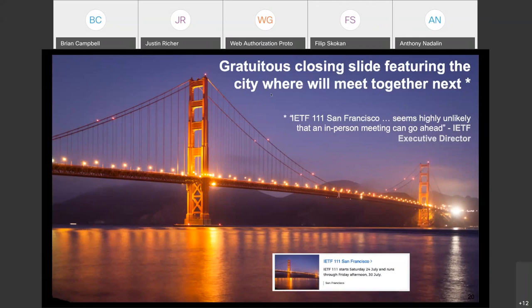Brian put up a final slide noting he probably won't see everyone in San Francisco, but hopefully the meeting after that. The chair thanked Brian for a great presentation and the meeting concluded.